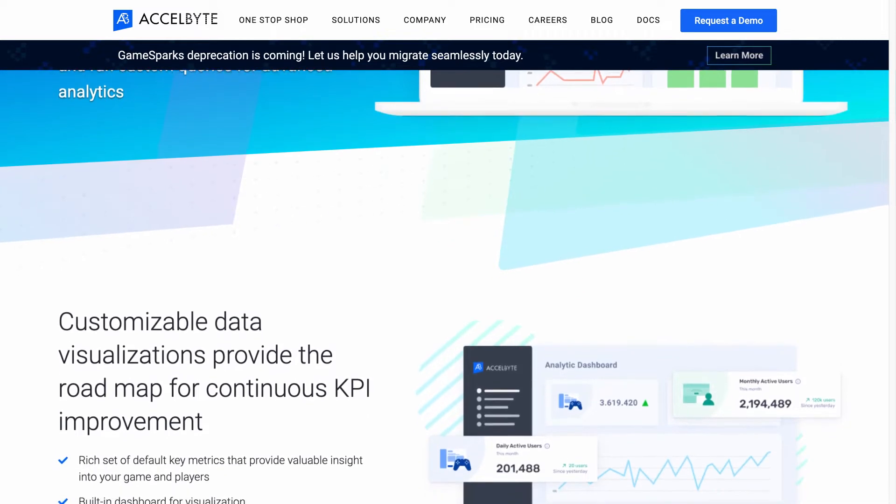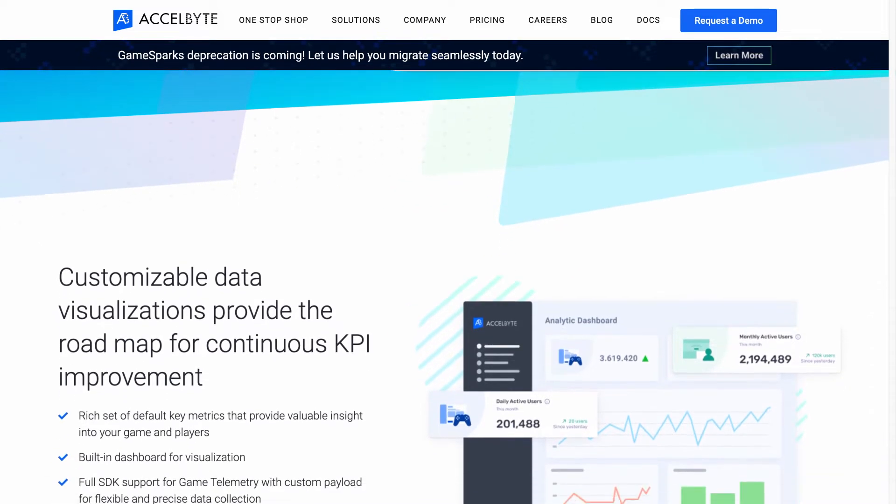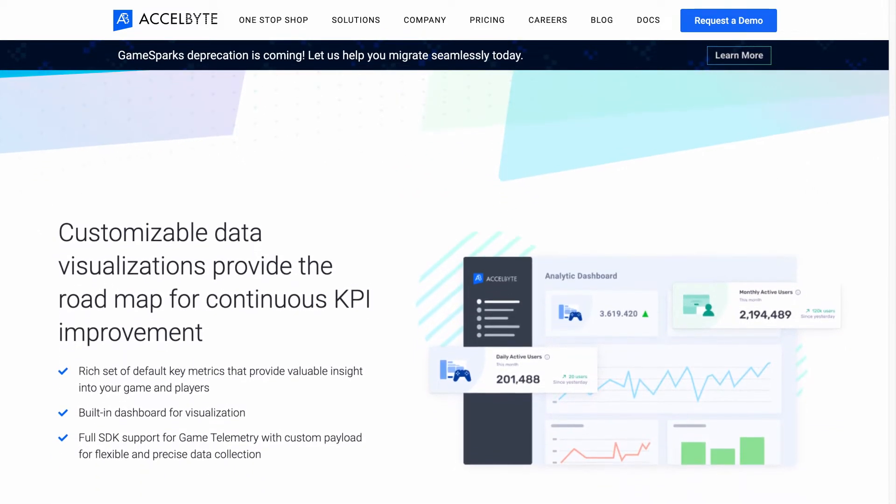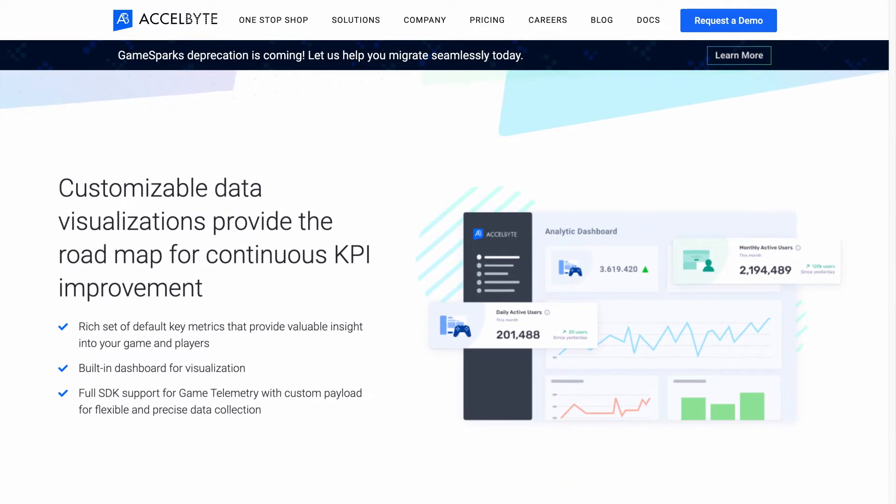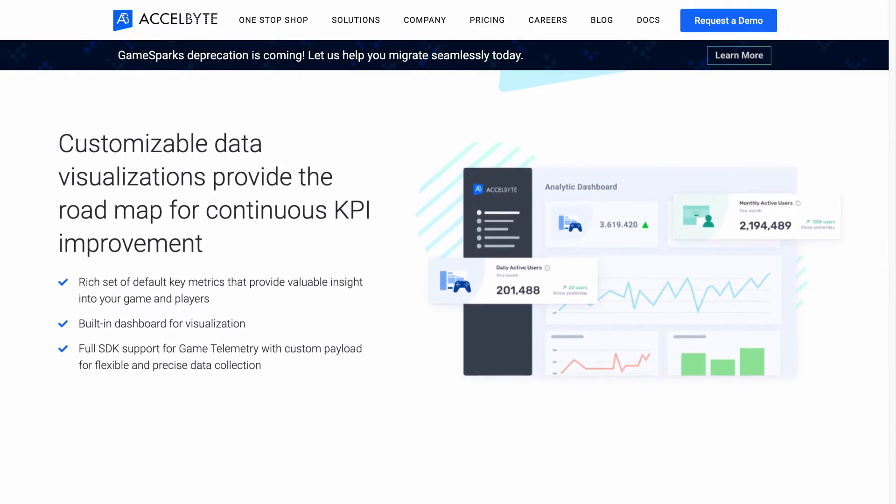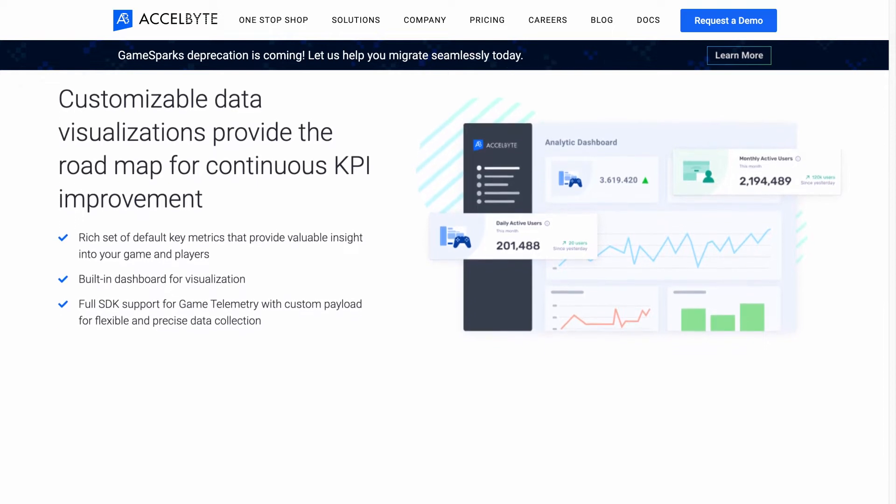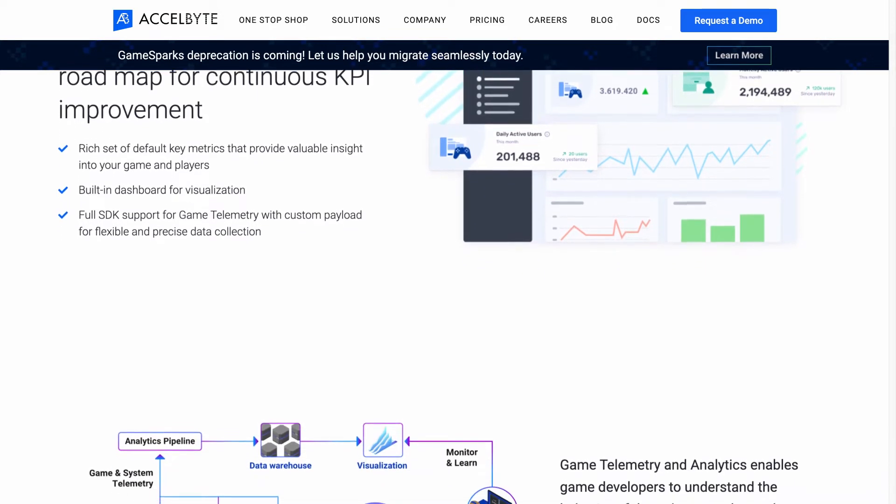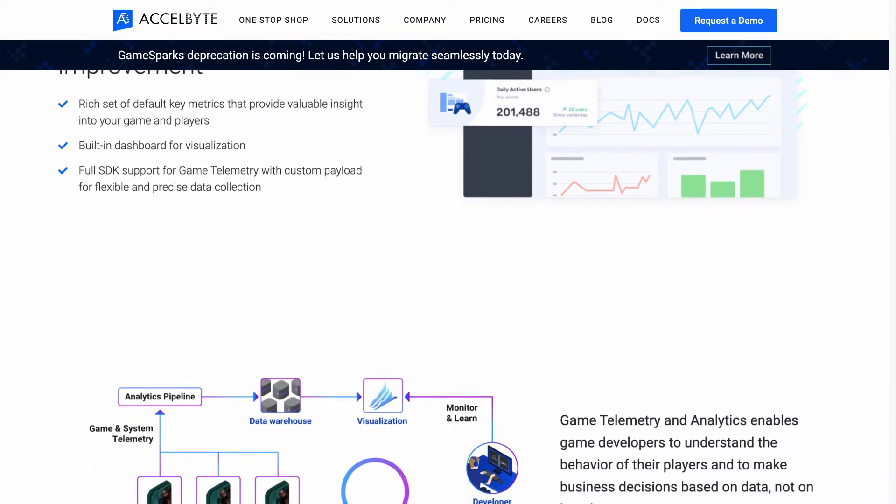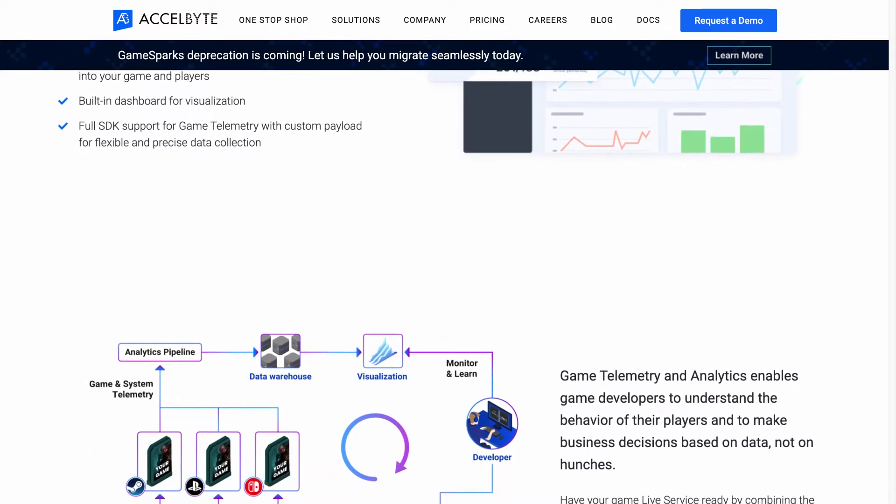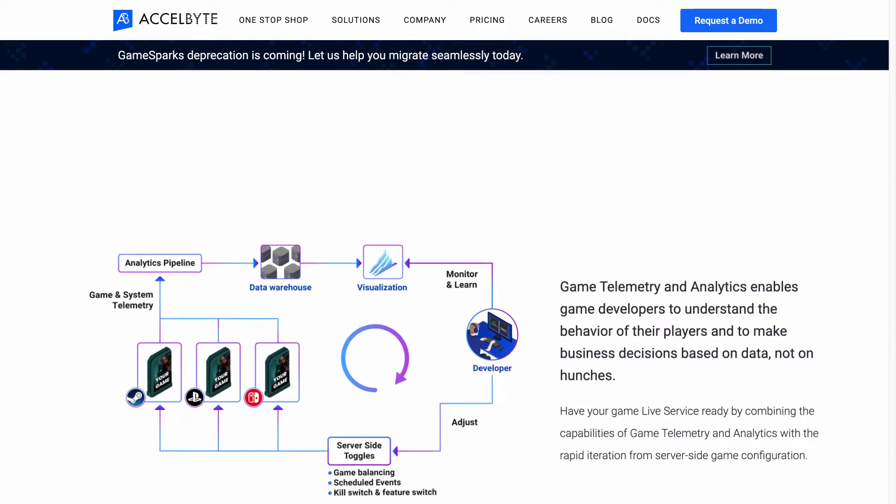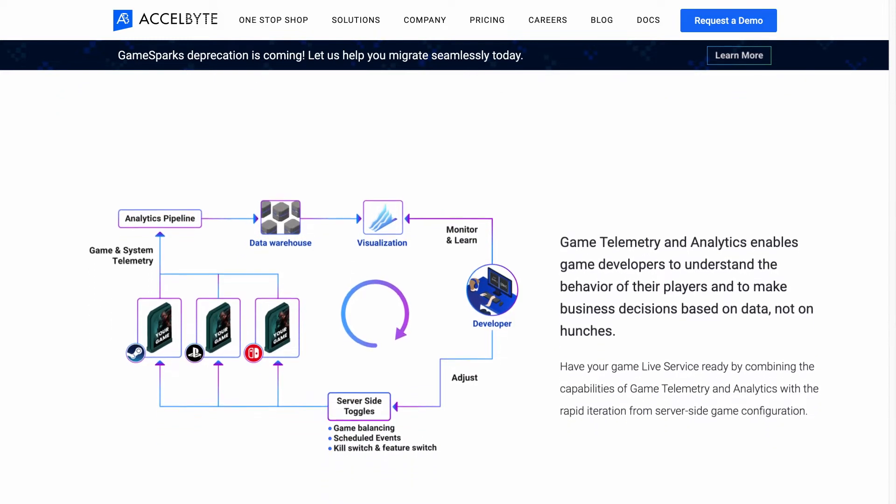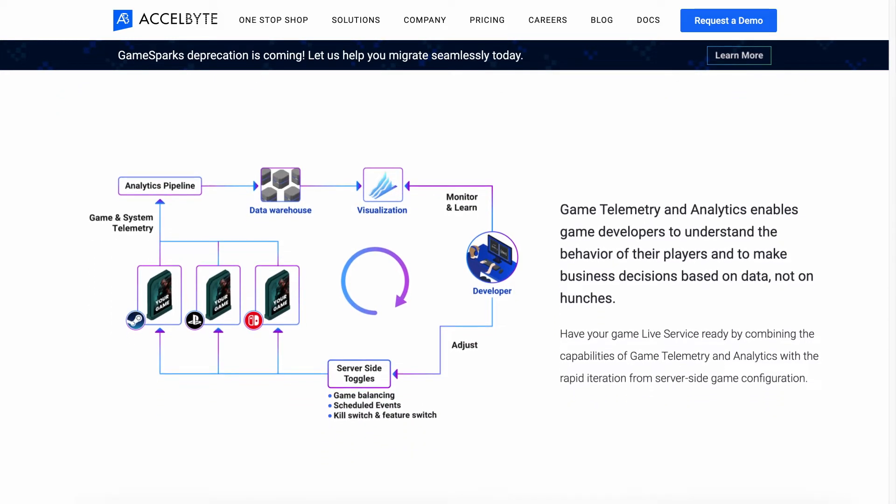With ExcelByte's backend services, all of the play and progression data from your players is delivered straight to you, allowing you to see how players interact with your game and proactively deploy updates to enhance their gaming experience.